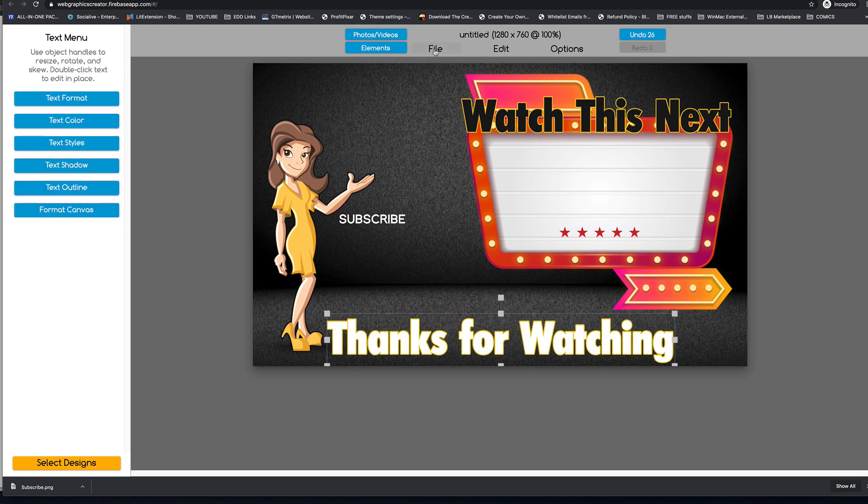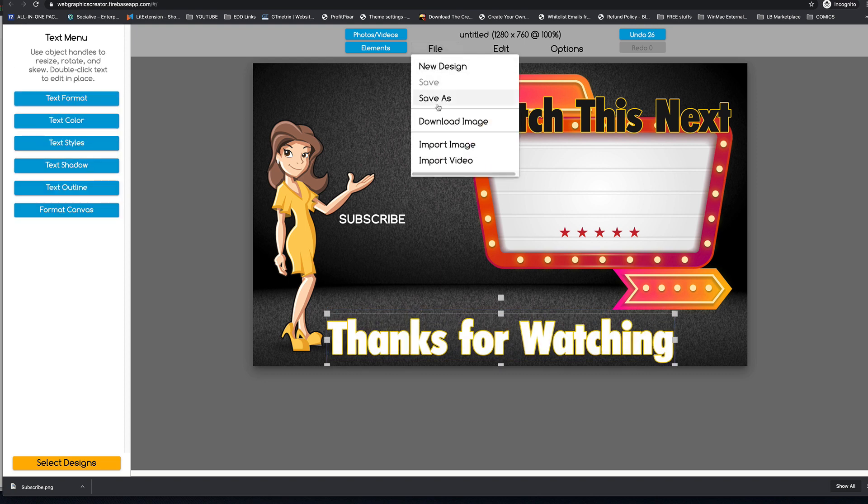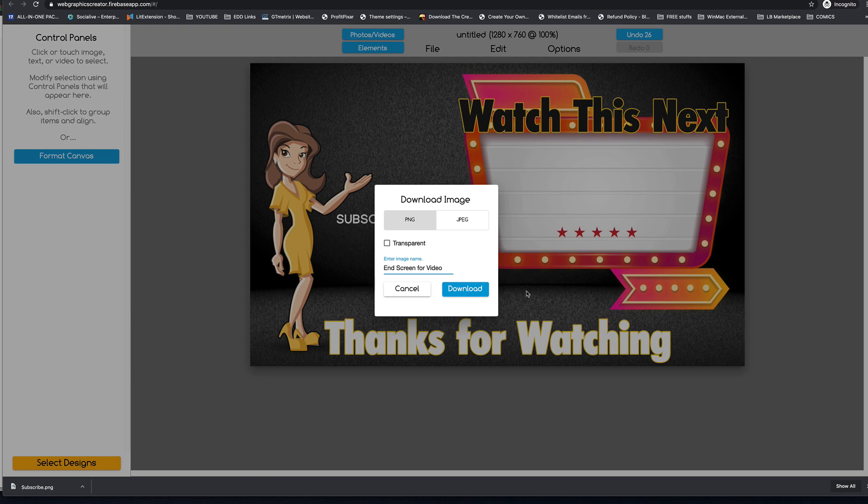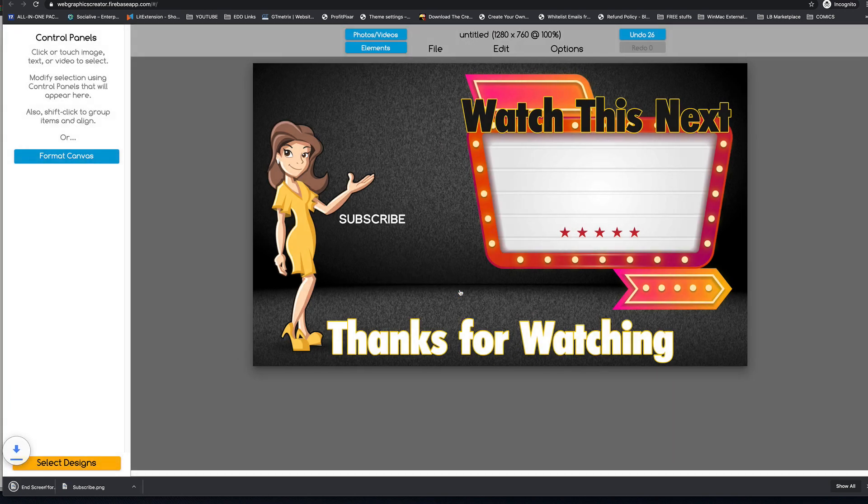And then I'm going to download this to my downloads folder. And I'm going to put this at the end of the very video that you're watching. So we're going to see how it comes out. So there you go.